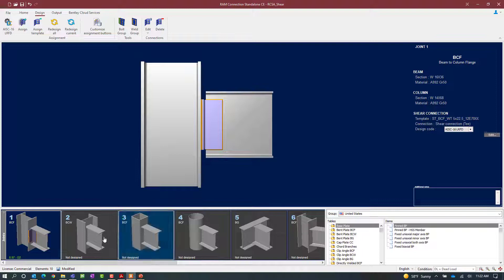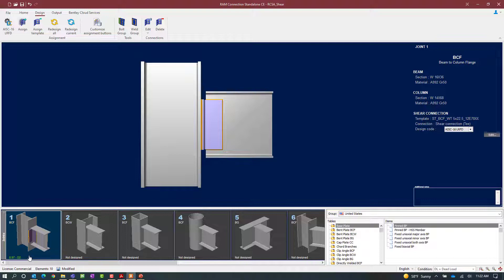Once the connection is assigned look in the joint selection area to see the status of the design. Here we can see our interaction ratio is less than 1.0 and it's indicated in green meaning that no errors or warnings were encountered through the connection design process.